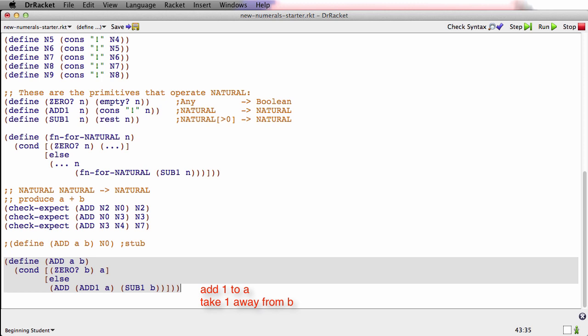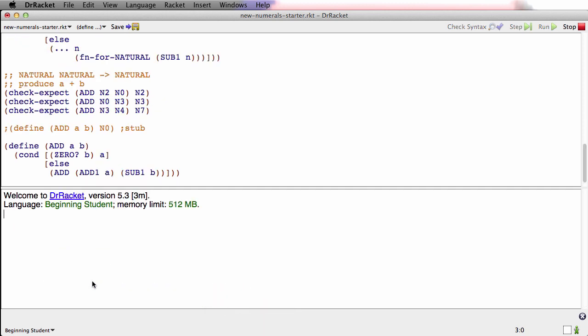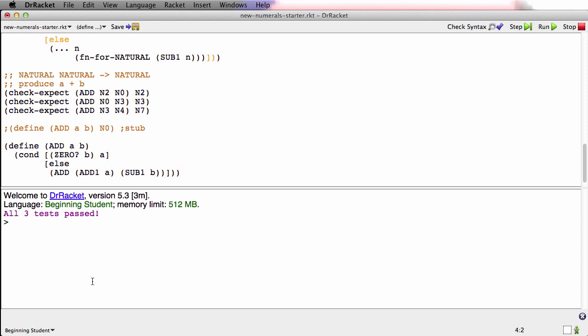So if at the same time we just add 1 to a and produce that as our result, then that'll work. Because b is going to get smaller and smaller. Each time b gets smaller by 1, a will get bigger by 1. Eventually b will be 0 and a will be the sum. So this is addition of two numbers together, one at a time. Let's try it. It works.